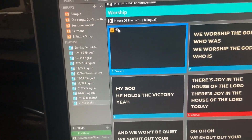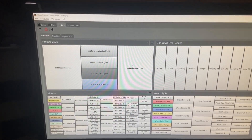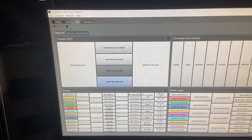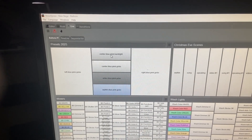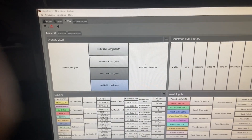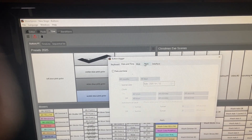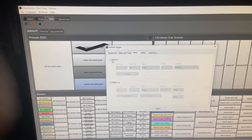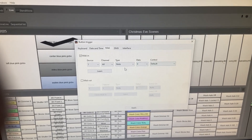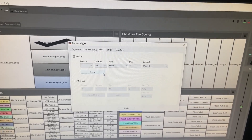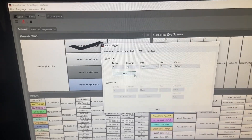Now we have our communication cue on the first slide of House of the Lord. Over in ShowExpress, we need to tell it that whenever it receives that communication cue on Channel 1, Note 0, Intensity 127, one of these buttons should respond. I've got a simple lighting scene set up. Let's say we want center blue-pink with backlight to happen when we hit that. Right-click the lighting scene, go down to Button Trigger, click that. It's going to give you a few tabs — choose the MIDI tab and select MIDI In. The easiest way is to hit Learn, and the first MIDI command it hears, it's going to set the data for us.